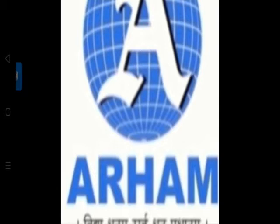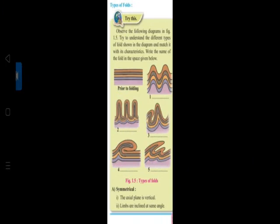Now we are going to talk about the types of folds, figure 1.5, page 4. The different types of folds: symmetrical - the axial plane is vertical, limbs are inclined.